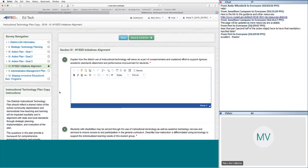The first question under NYSED Initiatives Alignment asks how the district's use of instructional technology will serve as part of a comprehensive and sustained effort to support programs and performance improvement. We want to make sure the district is being clear about how this technology plan will help with the attainment of all educational objectives. The whole plan this time around is linking goals to overall educational outcomes.